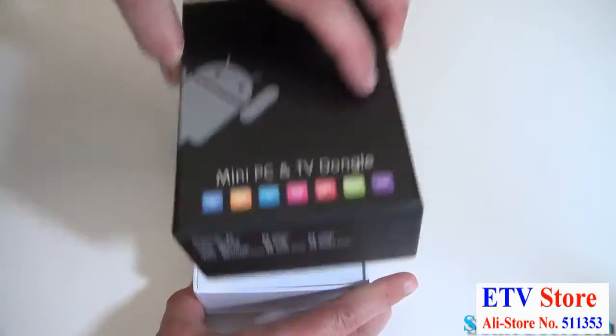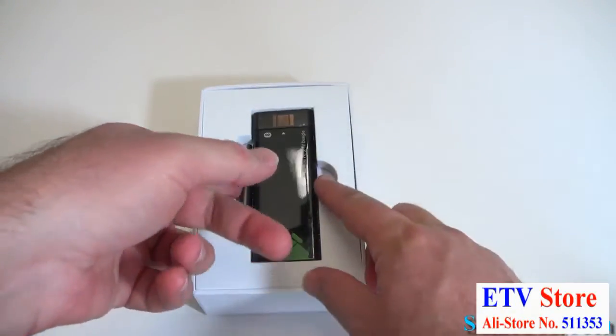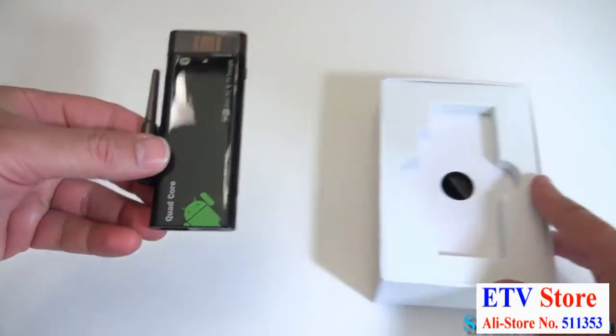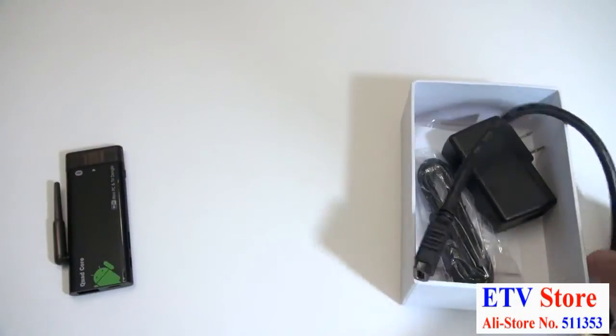Some cool tech, and I've got the CX919 Quad Core Android Mini PC here. First, let's take a look at what else comes in the box.